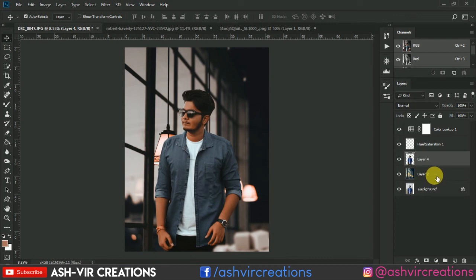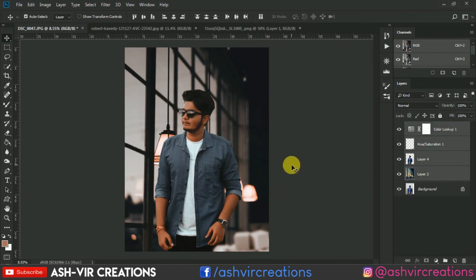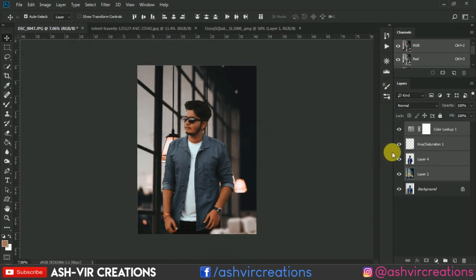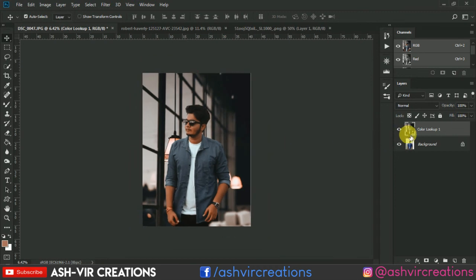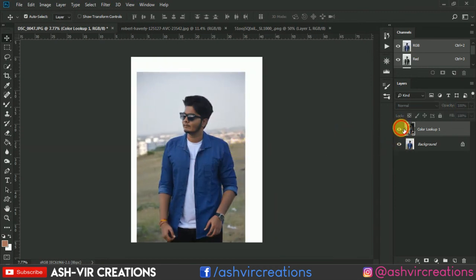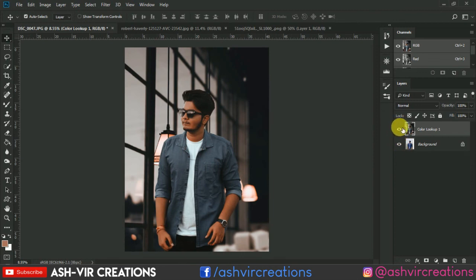Now everything is complete. The final image is a very moody and classic photo edit. You can see the before and after — there's a huge difference. This looks very moody and classic. If you liked this video, don't forget to press the Like button. If you're new to my channel, subscribe and press the bell icon to get notified. Thank you for watching, bye bye.